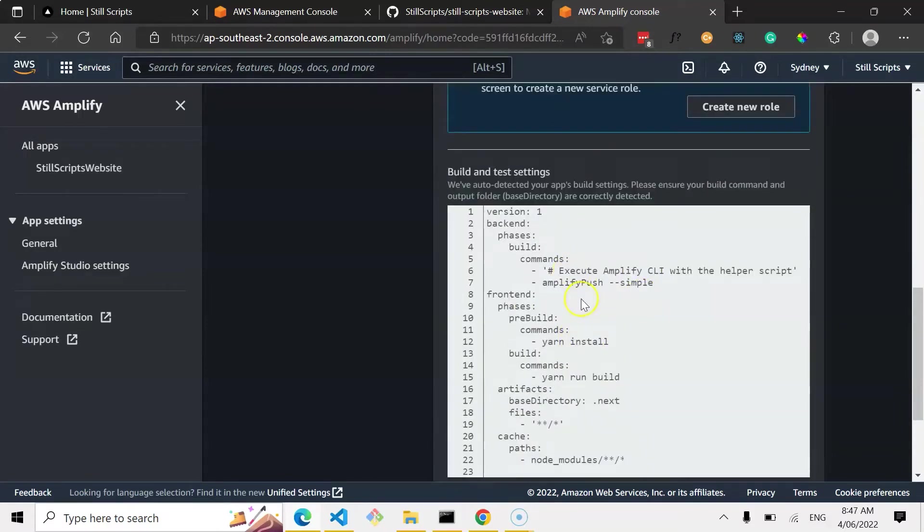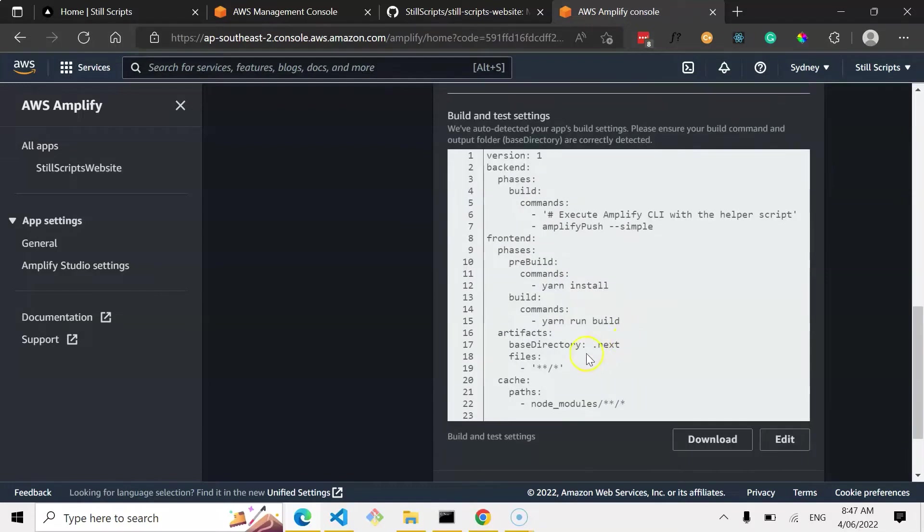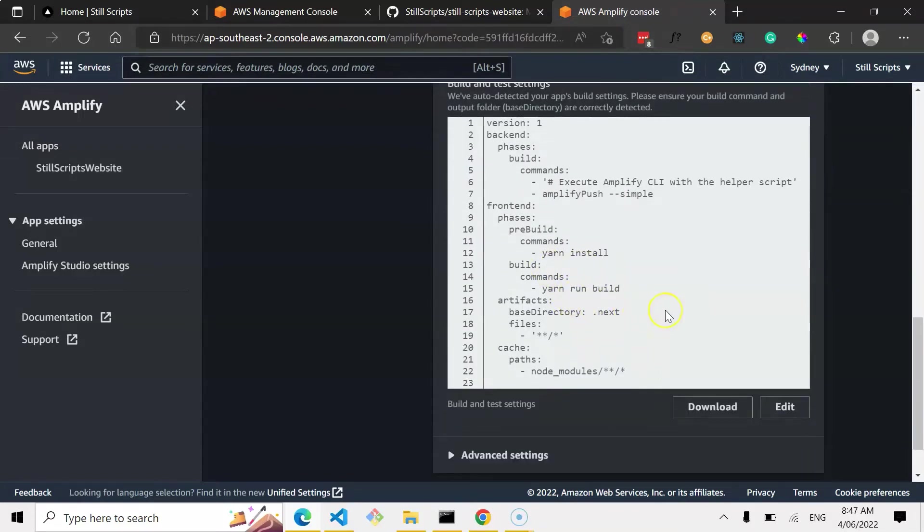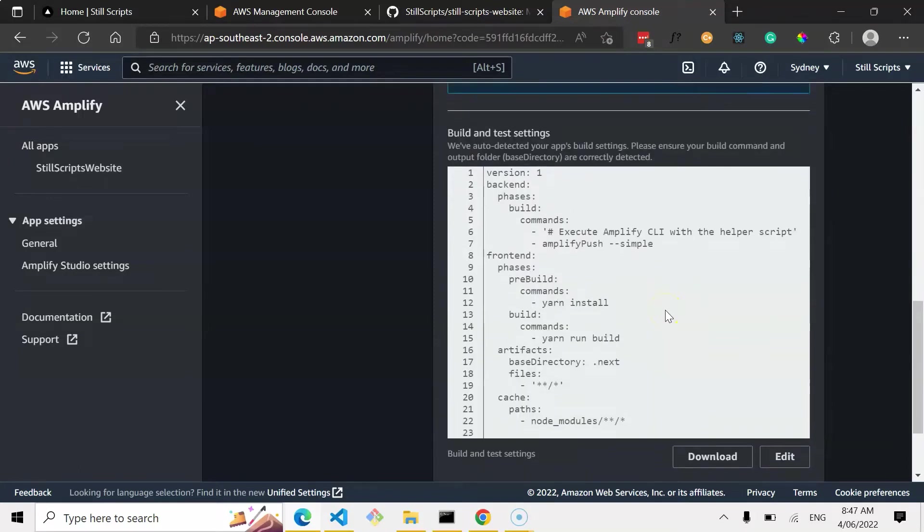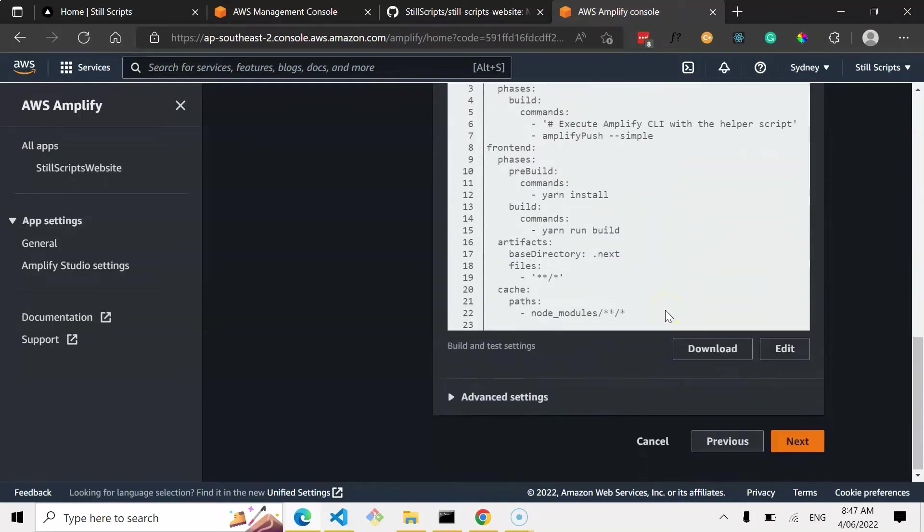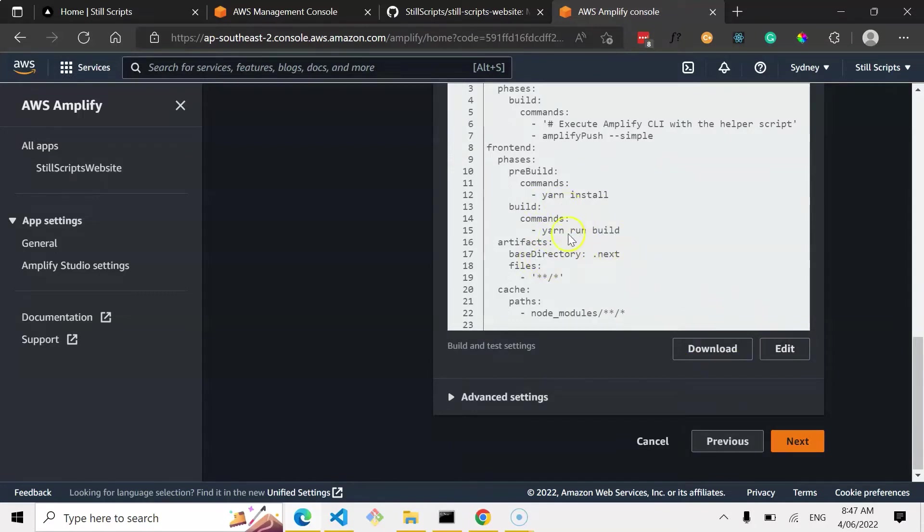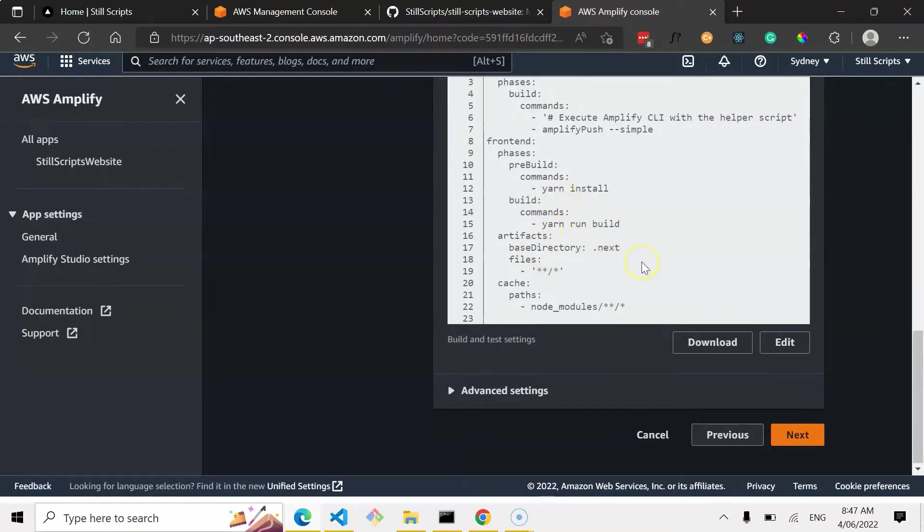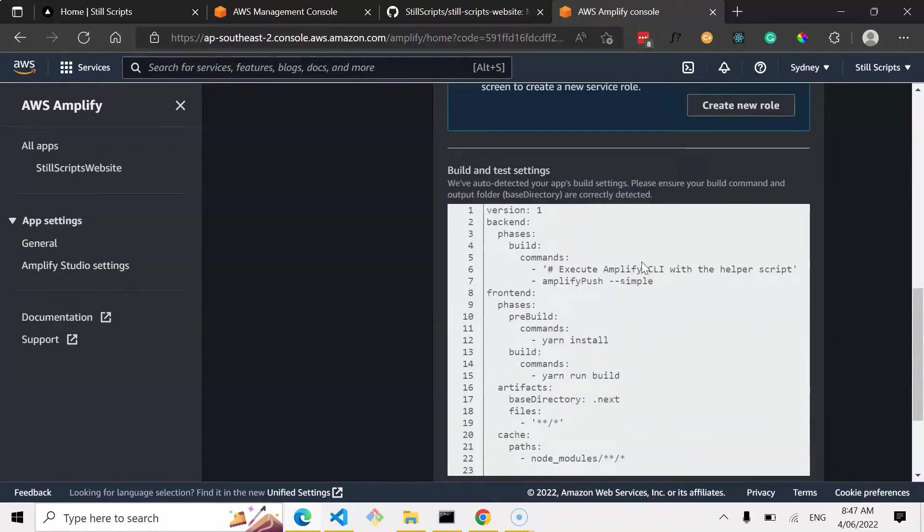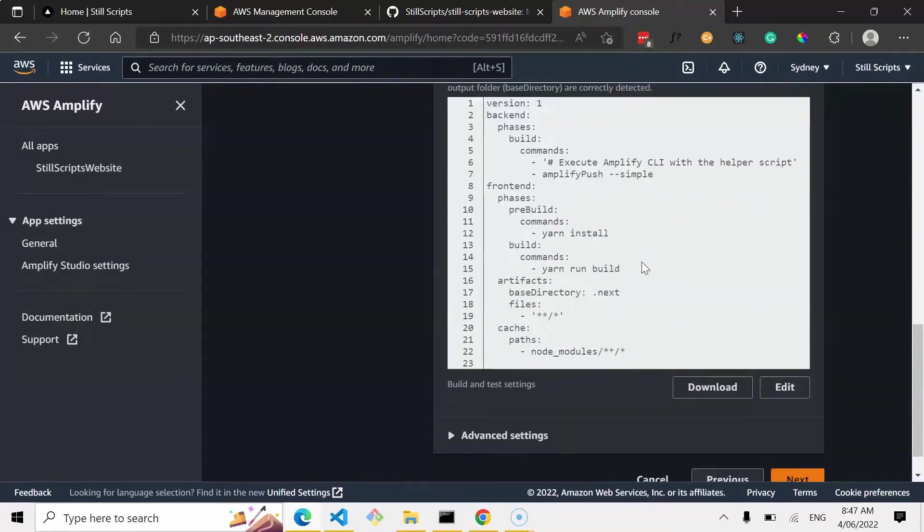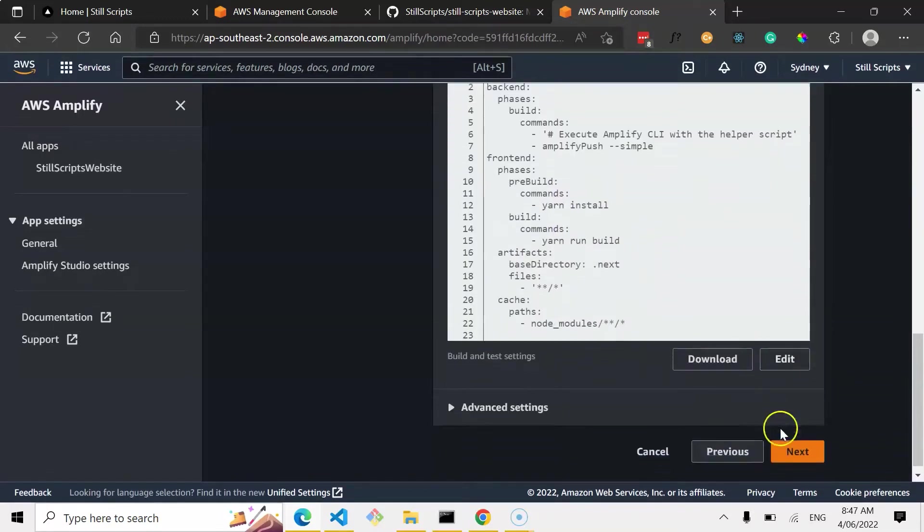It's auto detected my build settings, and yep, I'm happy with all that. And so you can obviously edit this if there's any issues, but my directory is .next, yarn run build, yarn install, you know, install and build commands. And yep, so then next.